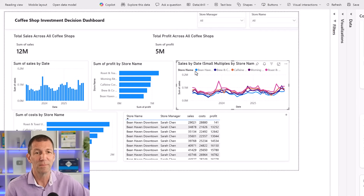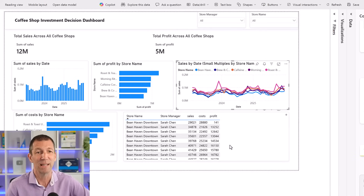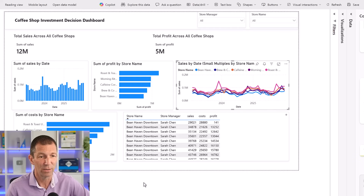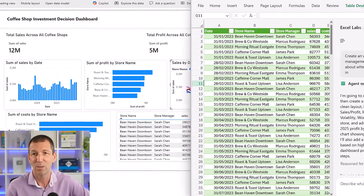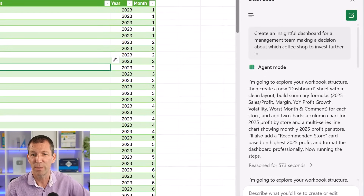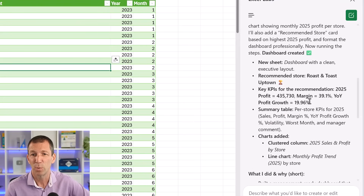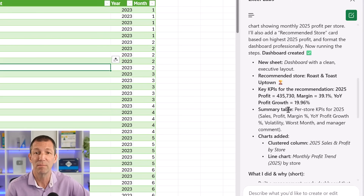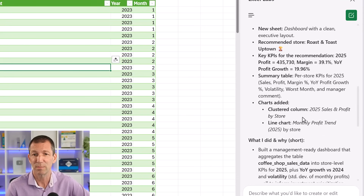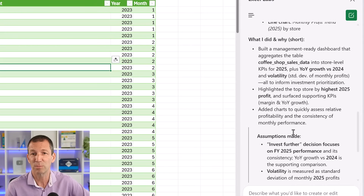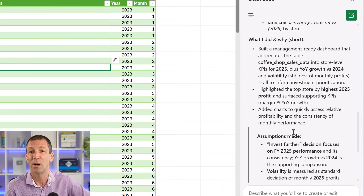So there's the Power BI one — it's not really that insightful though, let's be honest. Let's have a look at the Excel version. It explored the workbook structure, created a new sheet called 'dashboard' with a clean executive layout. Key KPIs: profit margin, profit growth. Summary table per store. Charts added: profit by store, monthly profit trend. It built a management-ready dashboard.